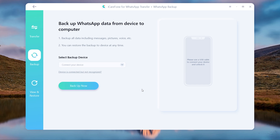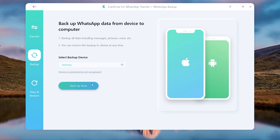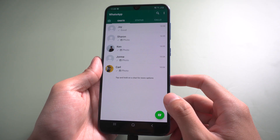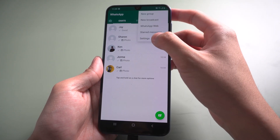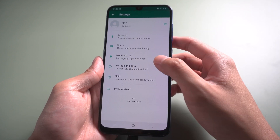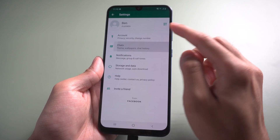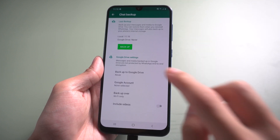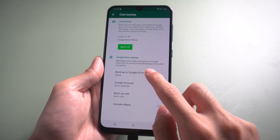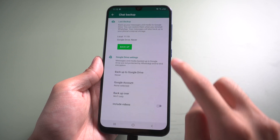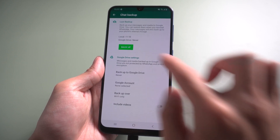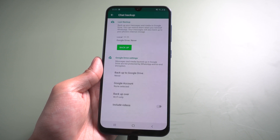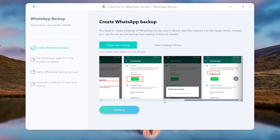Once the device is recognized, tap Backup Now. It will remind you to create a backup. Go to WhatsApp and find Settings, then select Chats and Chat Backup. Make sure backup to Google Drive is set to Never. Then tap Backup. When it finishes, tap Continue.